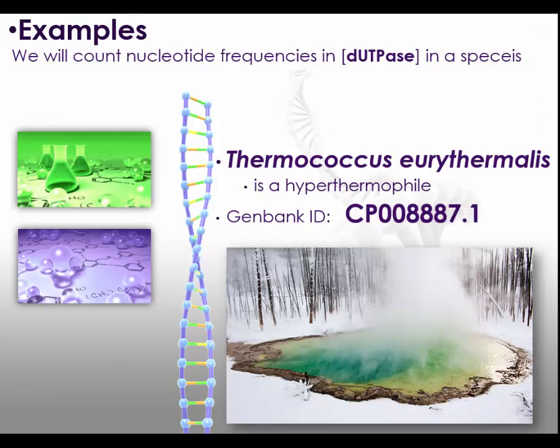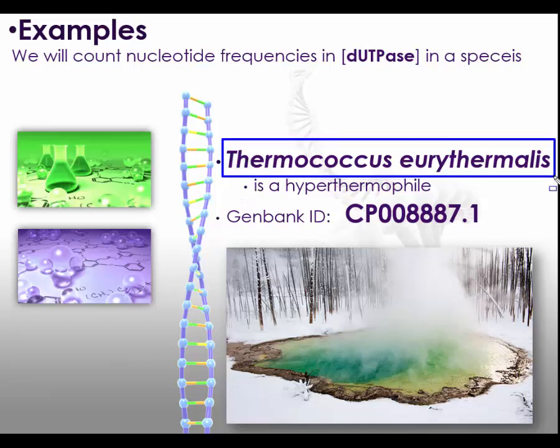The species now that is shown here is Thermococcus eurythermalis and we are going to use a DNA sequence from its genome, a gene that codes for DUTPase and I show the GenBank ID here which is shown right there.